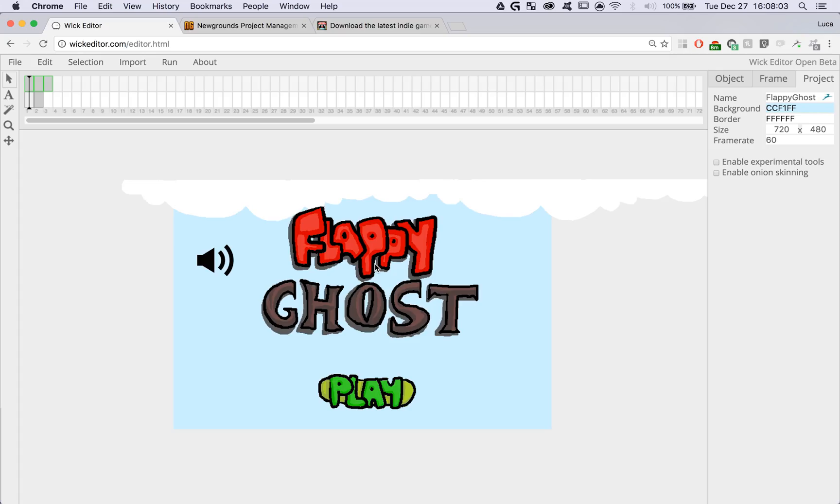The first thing that we're going to need is a project made with Wick. If you don't have a project yet or you're not sure how to get started, go and check out our quick getting started tutorial.